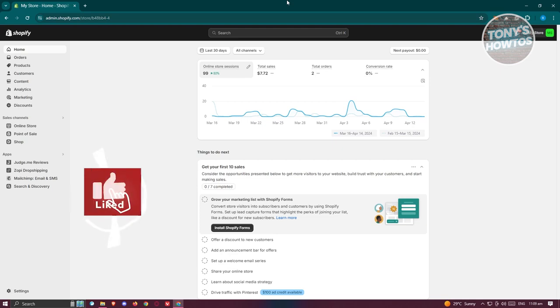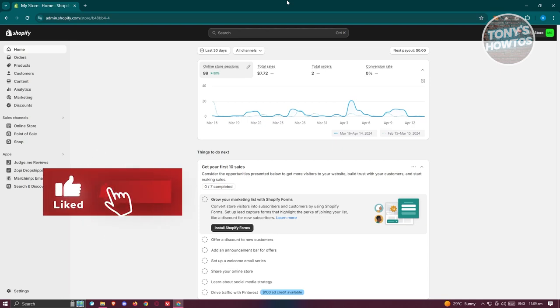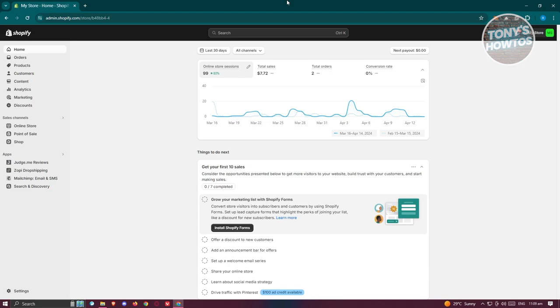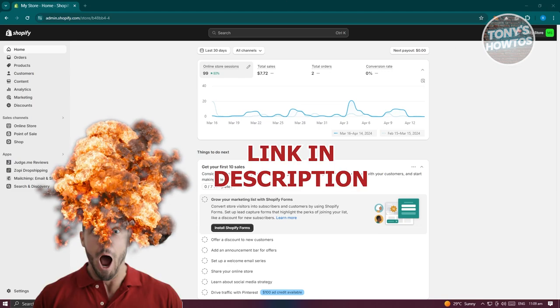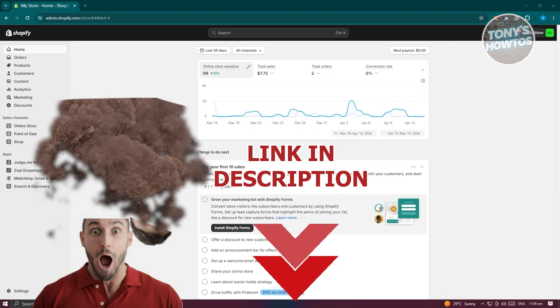Hey guys, welcome back to Tony's Outdoors. In this video, I'll be showing you how to connect TikTok Shop to Shopify. But before we start, hurry up and check out our latest software just under this video.